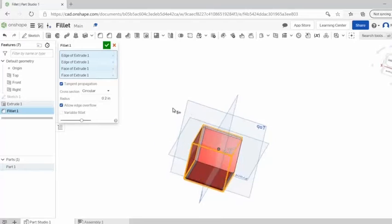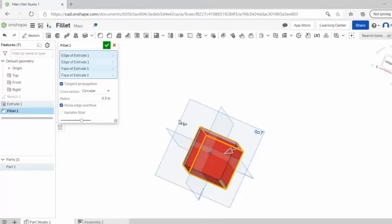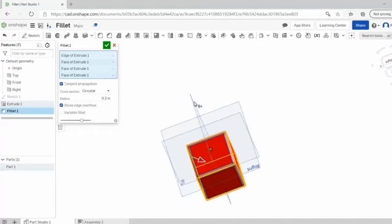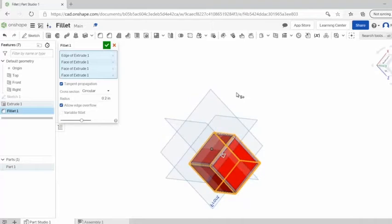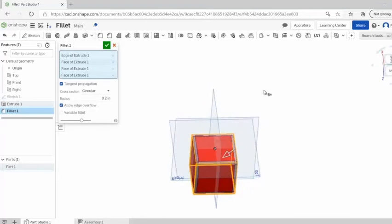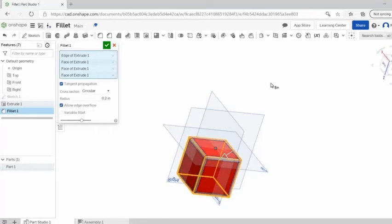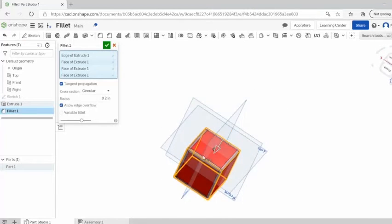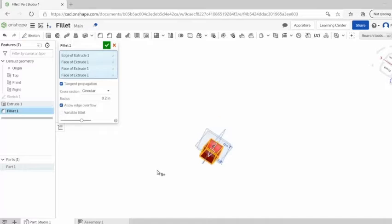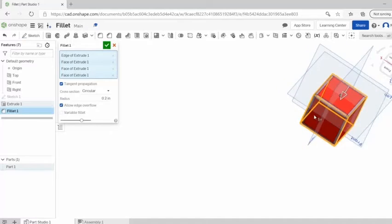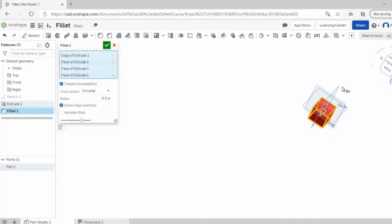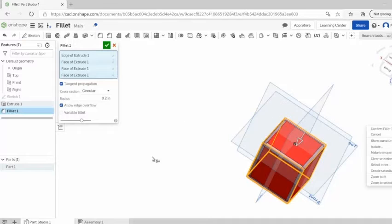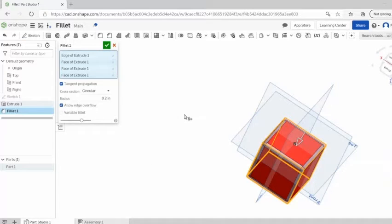You can also click whole faces and that will just do the whole thing for you. This could get a little bit risky depending on how complex the part you're working on is, but for now it's fine just to click entire faces.